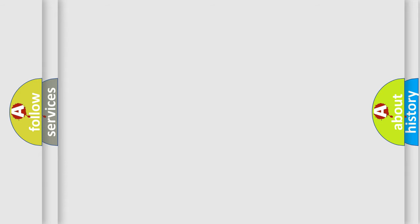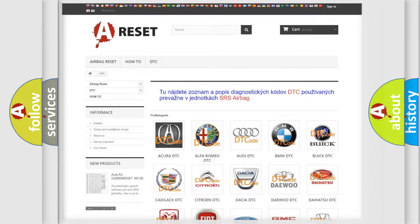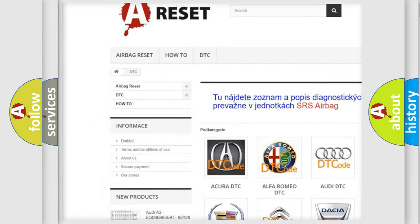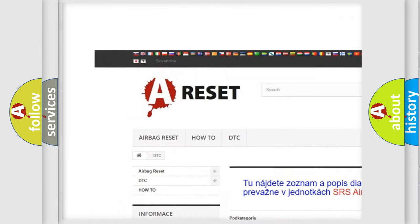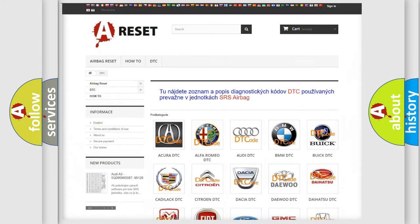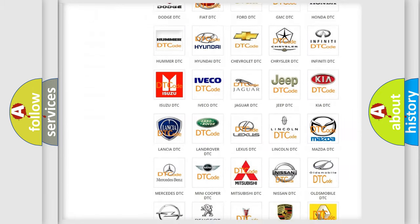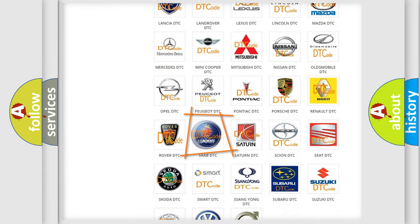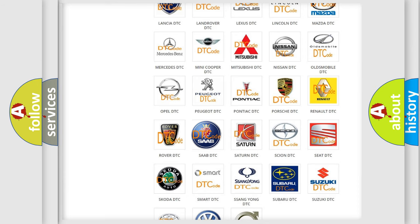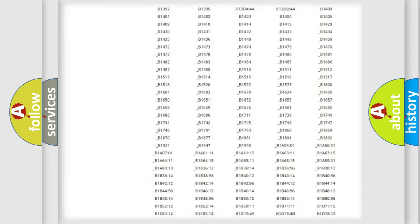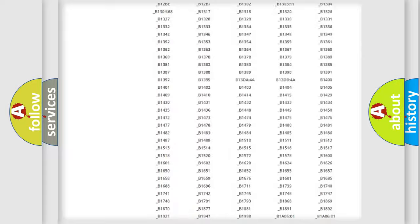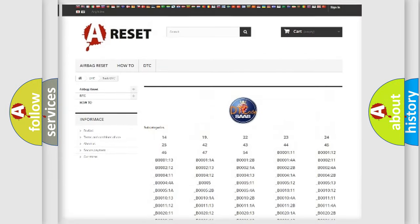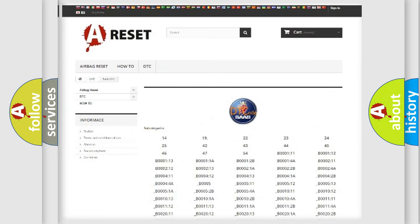Our website airbagreset.sk produces useful videos for you. You do not have to go through the OBD2 protocol anymore to know how to troubleshoot any car breakdown. You will find all the diagnostic codes that can be diagnosed in a car, and also many other useful things.